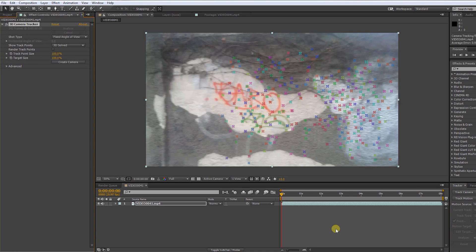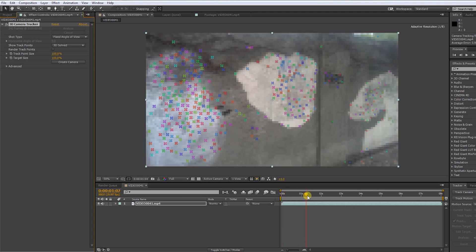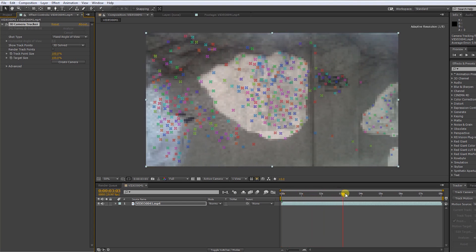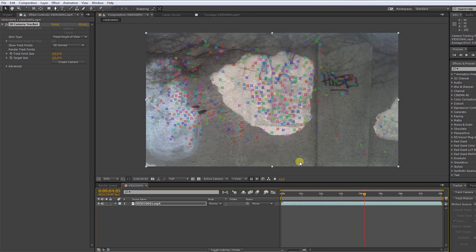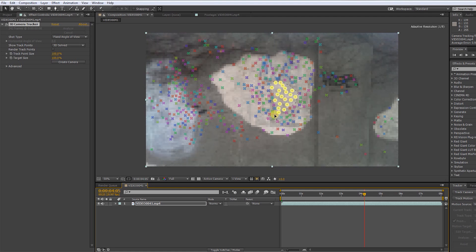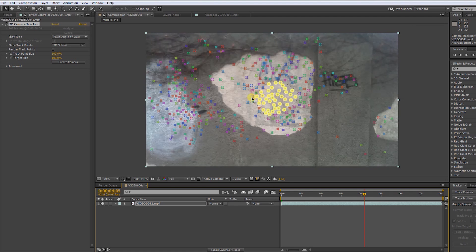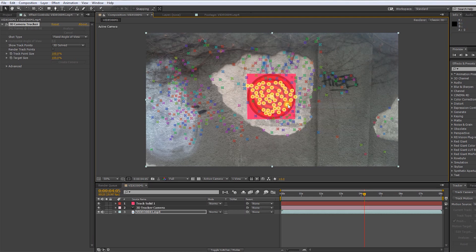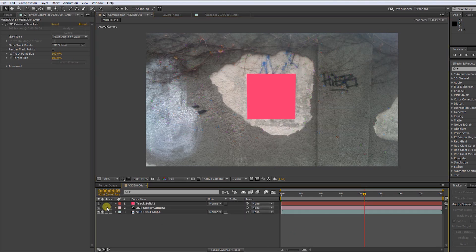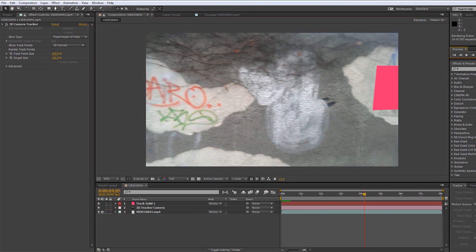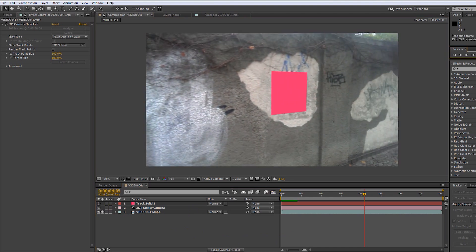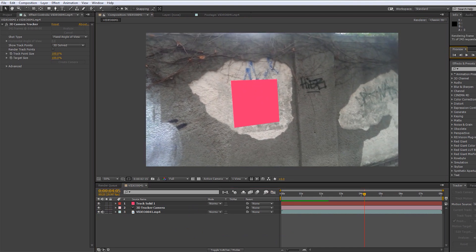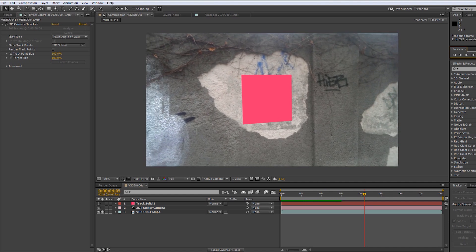When the clip is tracked we can see these little dots. Now find a spot where you want to put your element. Just mark a couple of dots. Right click, then choose create solid and camera. Bam! As you can see the solid is tracked to our footage.